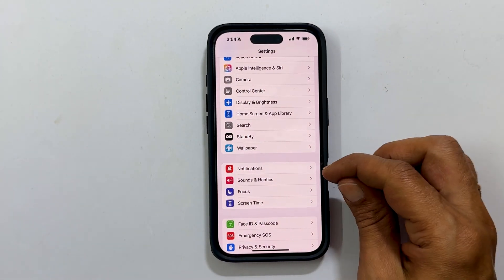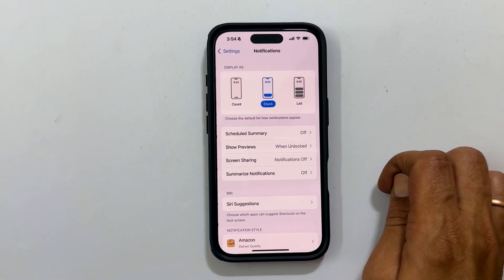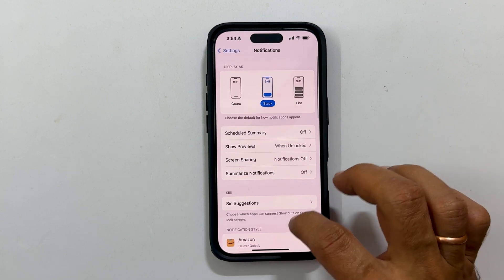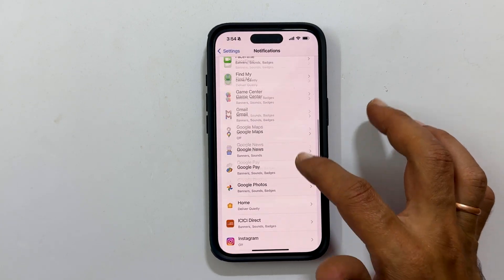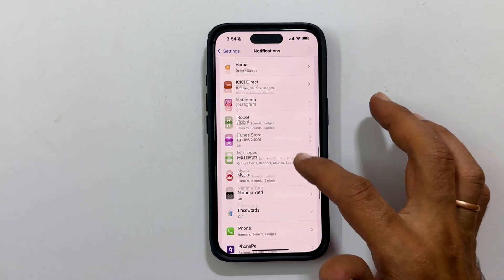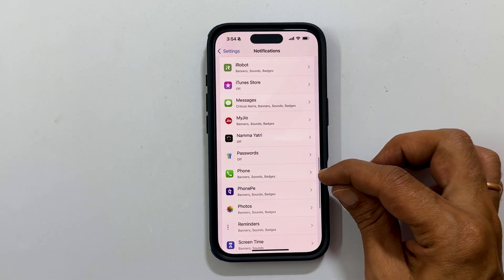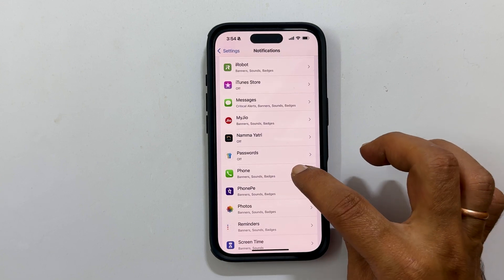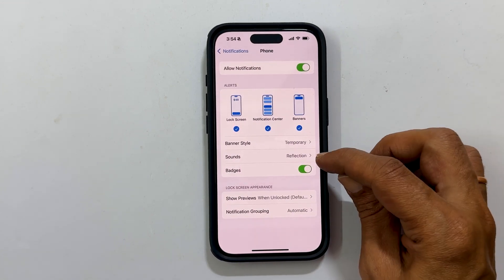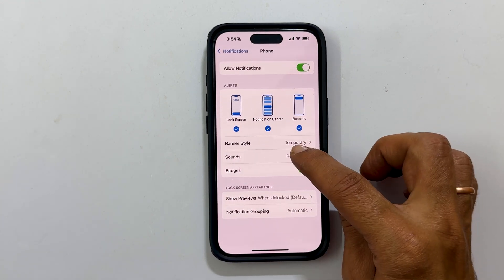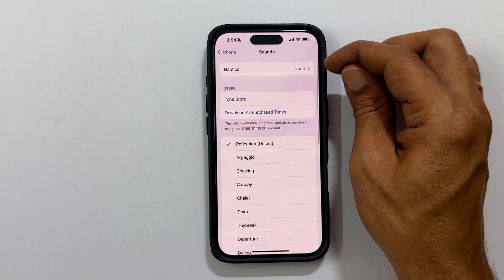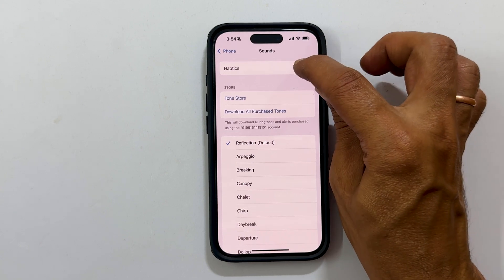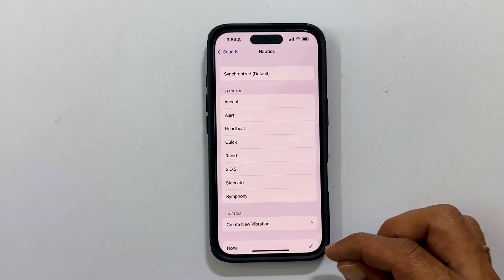Tap notifications. Scroll down and go inside phone if you are facing trouble with incoming phone call alerts. Tap sounds. Here select haptics. Make sure it is not selected as none.